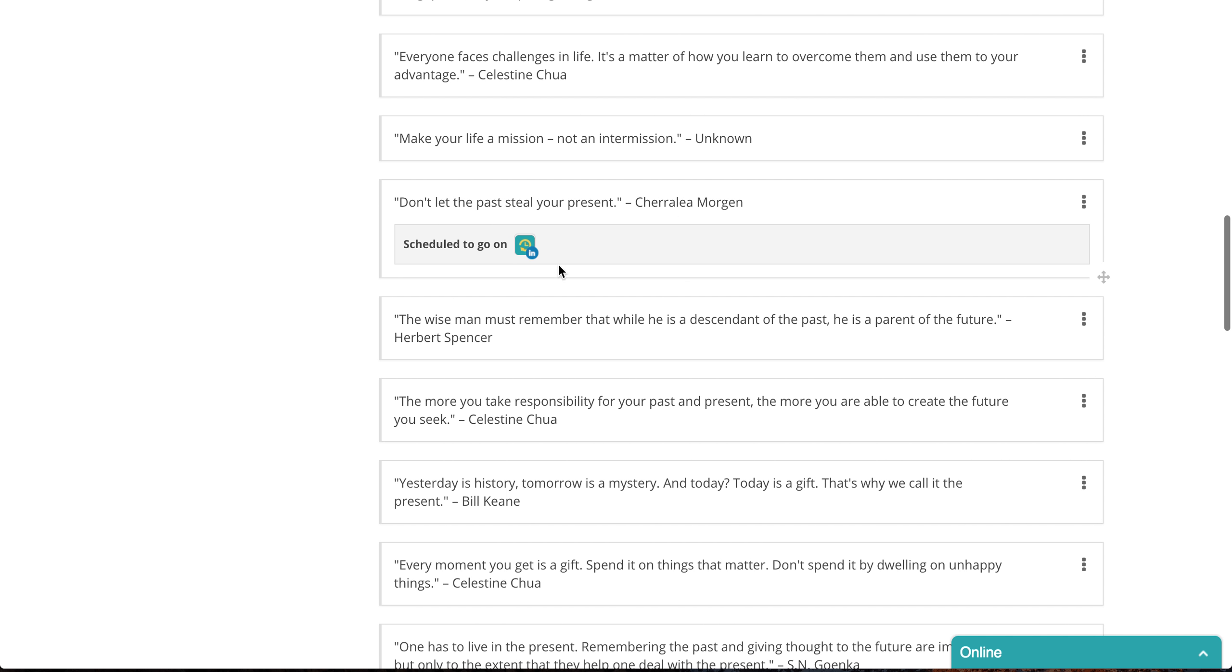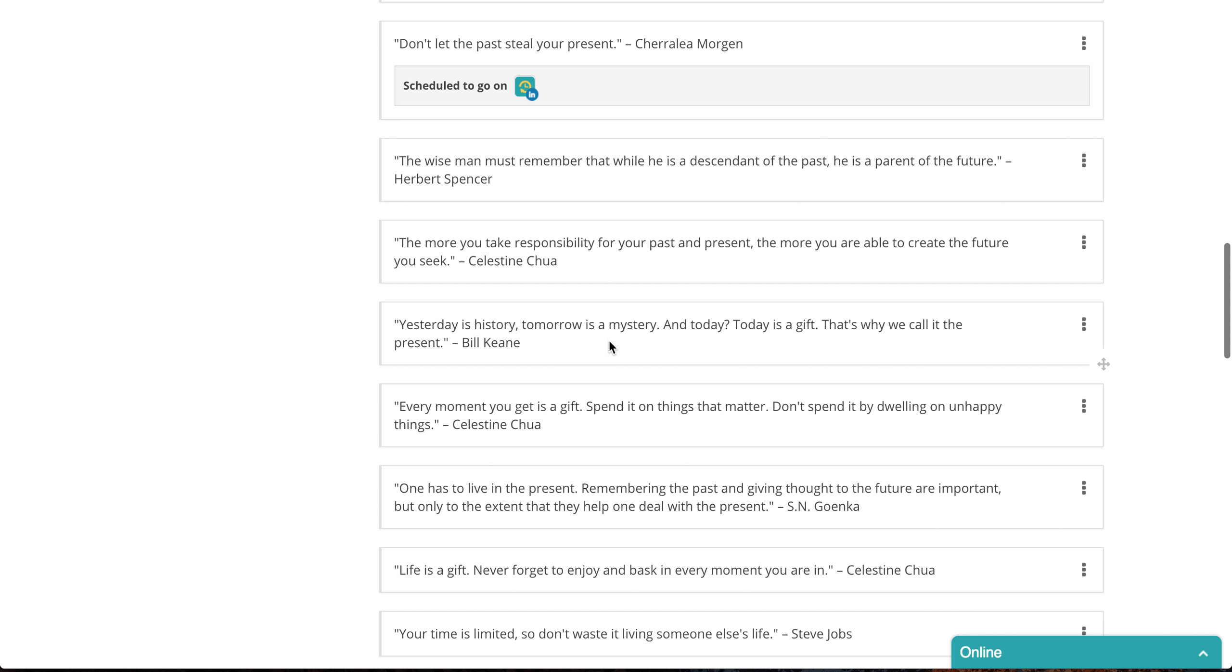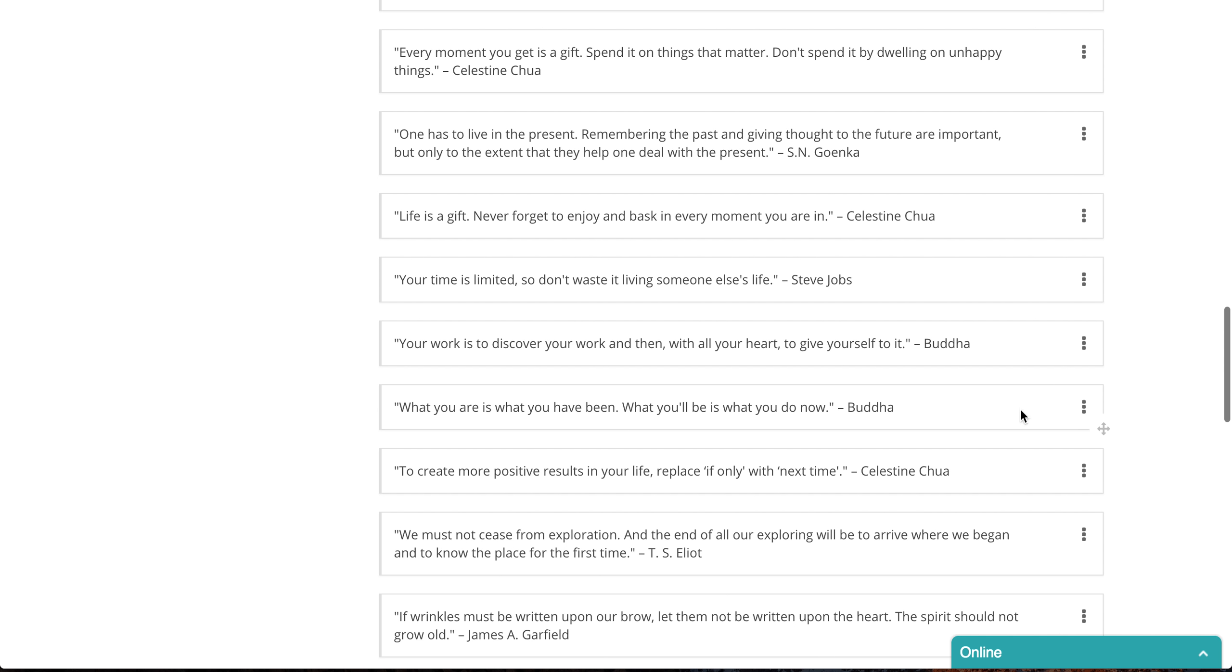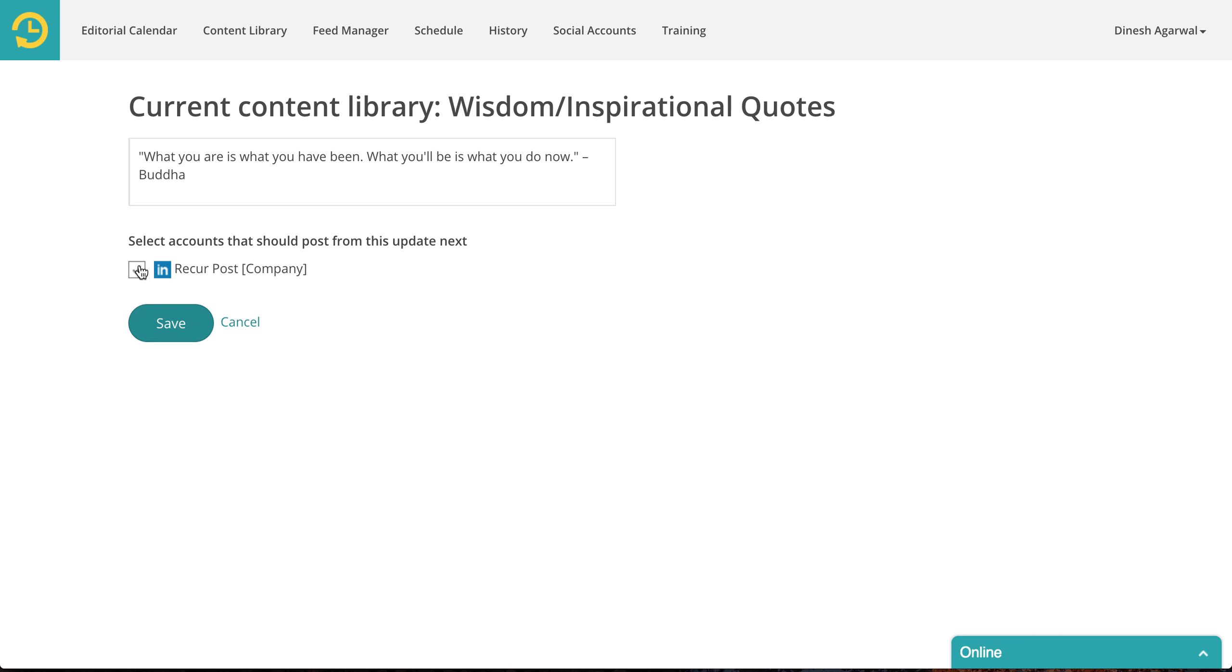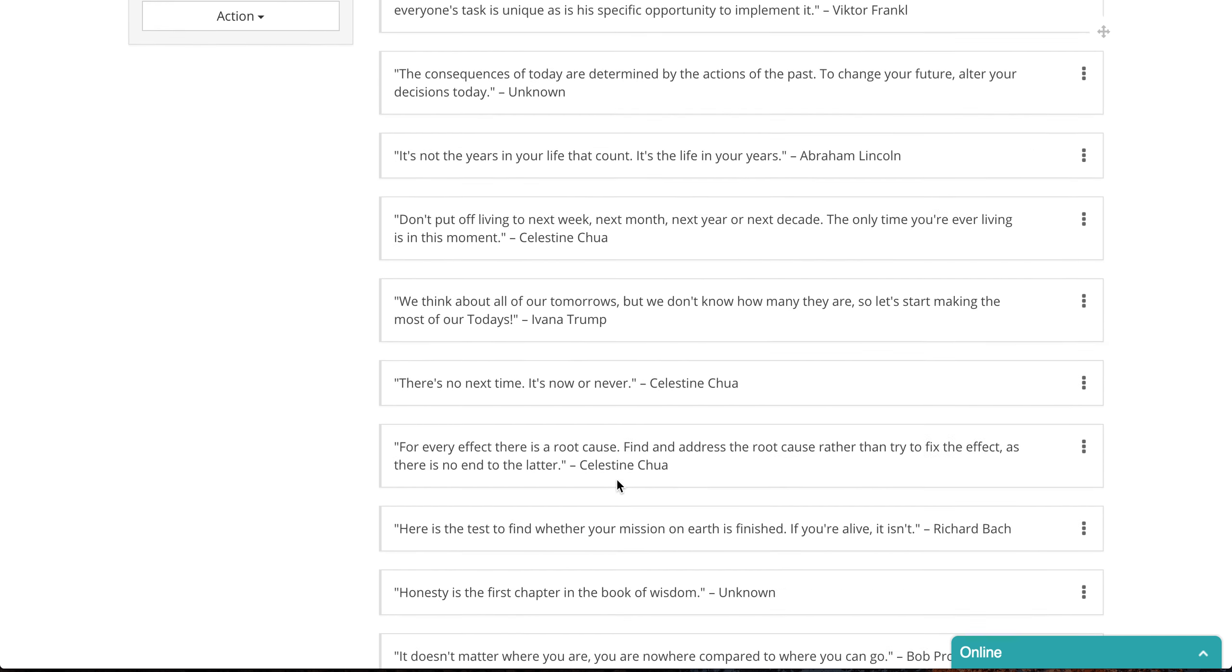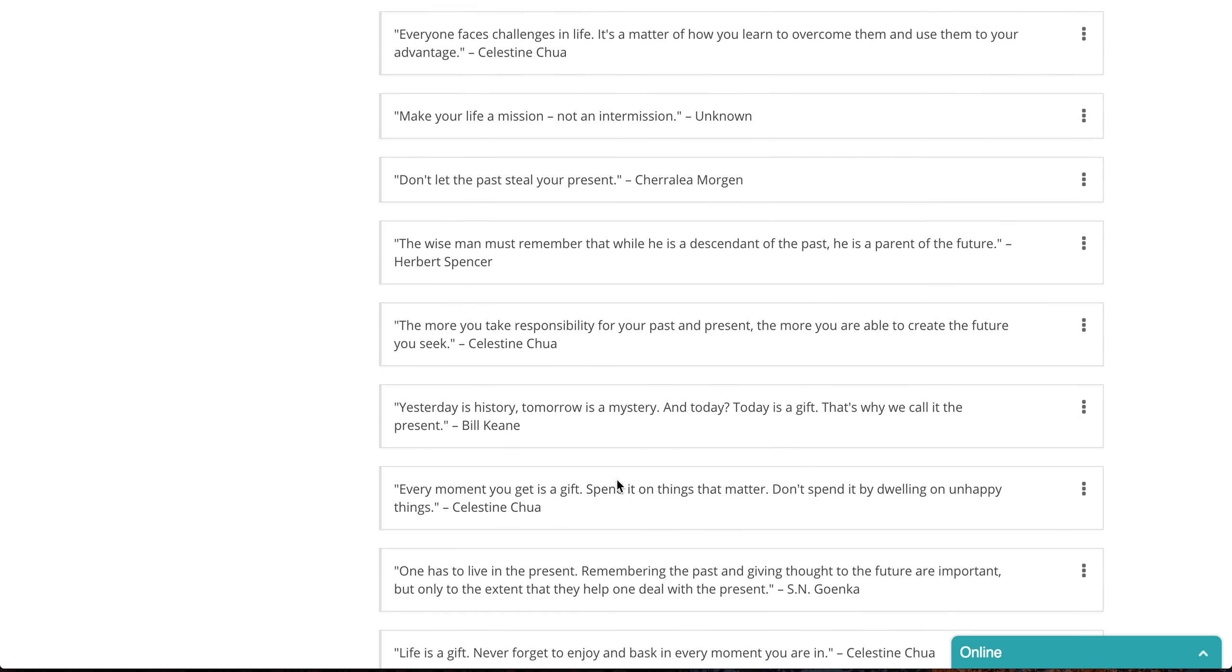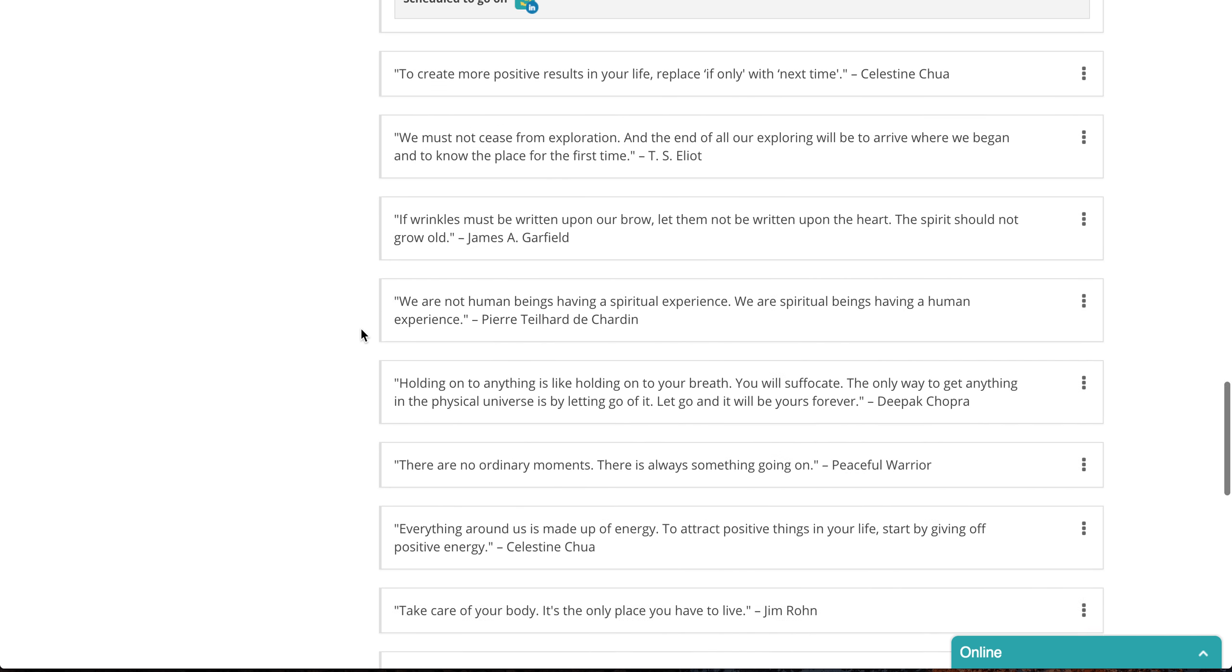This shows you that I have a schedule that posts from this library on my LinkedIn account. And this particular quote is the next in line. If you want to jump to a later quote, for instance here, you could say schedule next. So this should be the one that is scheduled next. You click on save and you'll see that we have moved it down. So that's how it works. So you can schedule a different post to go out.